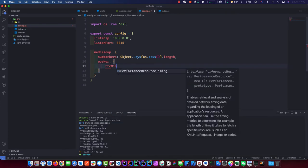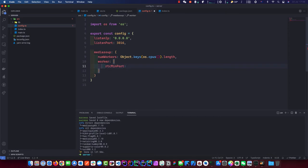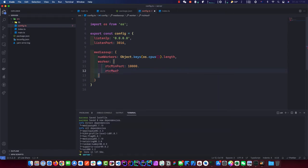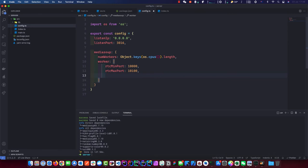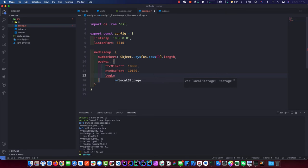We want rtcMinPort — we'll start with 10,000. The second one is rtcMaxPort, so it's a range we want. This is important because if you run on a production server, you have to make sure these ports are open, otherwise it will not work. I'm going one by one assuming you don't know anything about MediaSoup — I just want to make sure everybody understands what I'm typing.